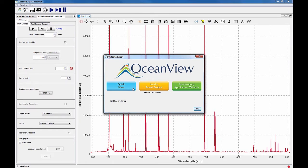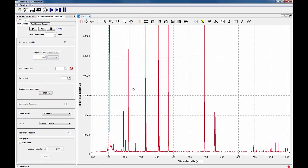QuickView spectral data shows the raw detector counts without any adjustments, calibration, or compensation.